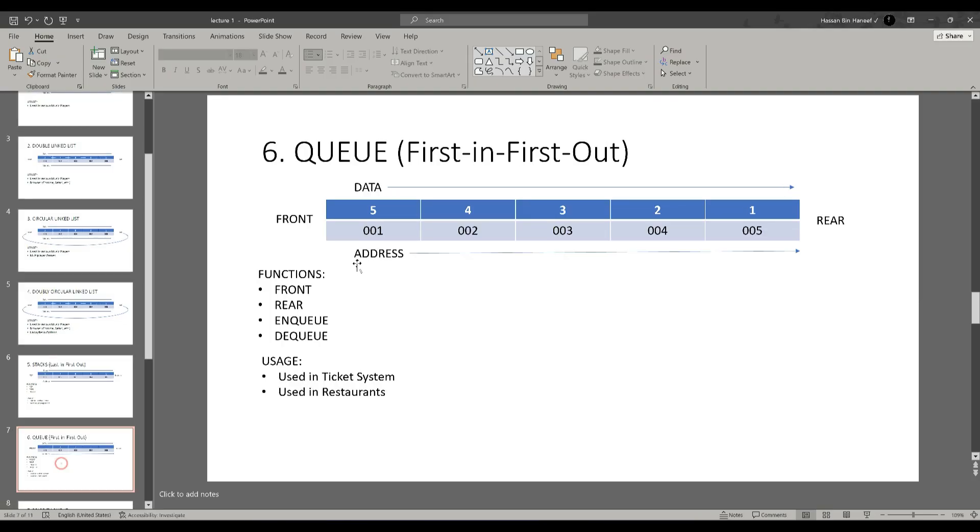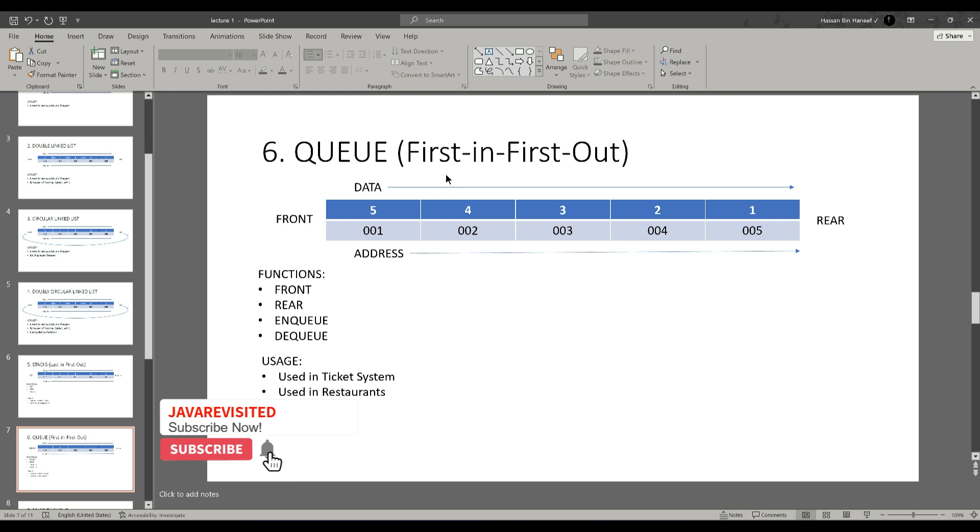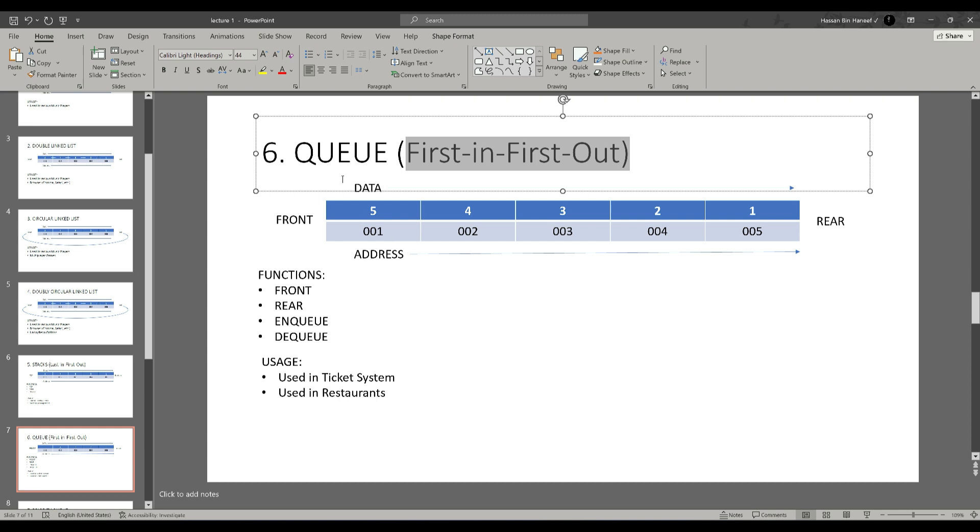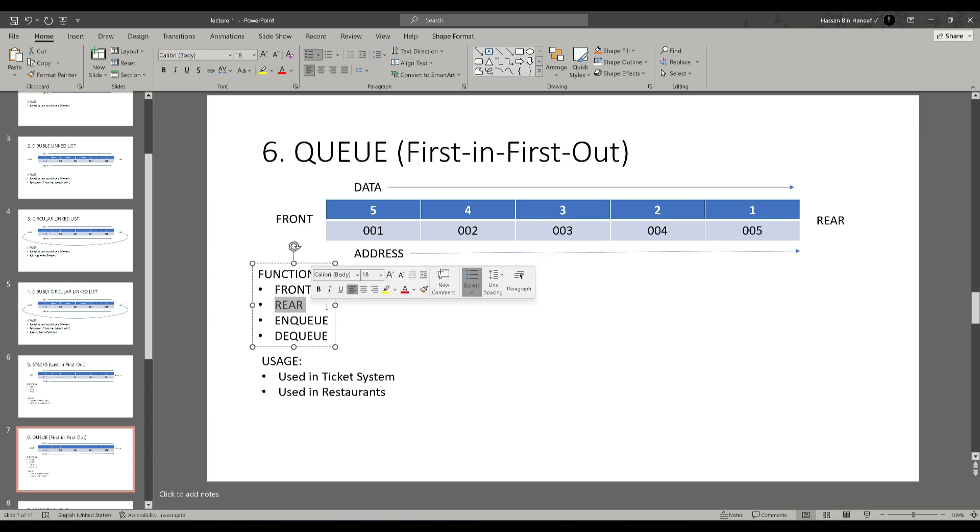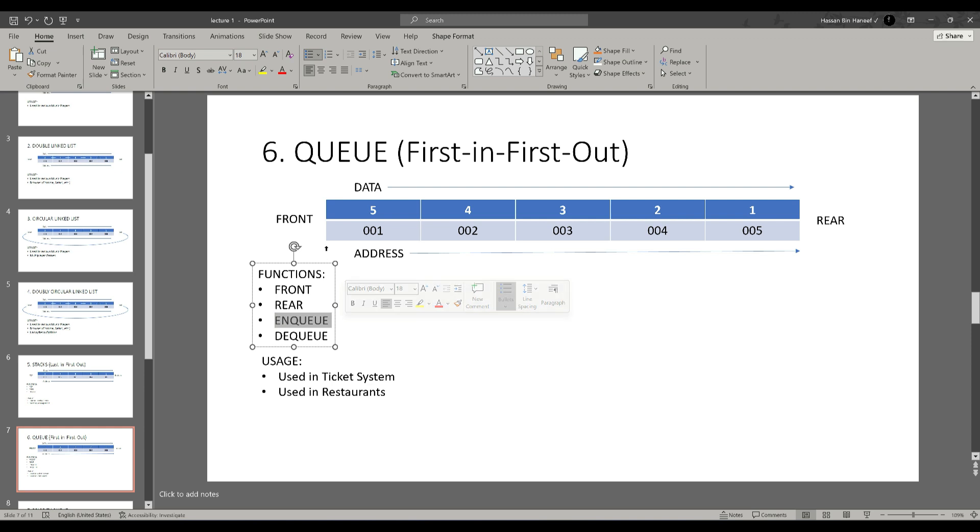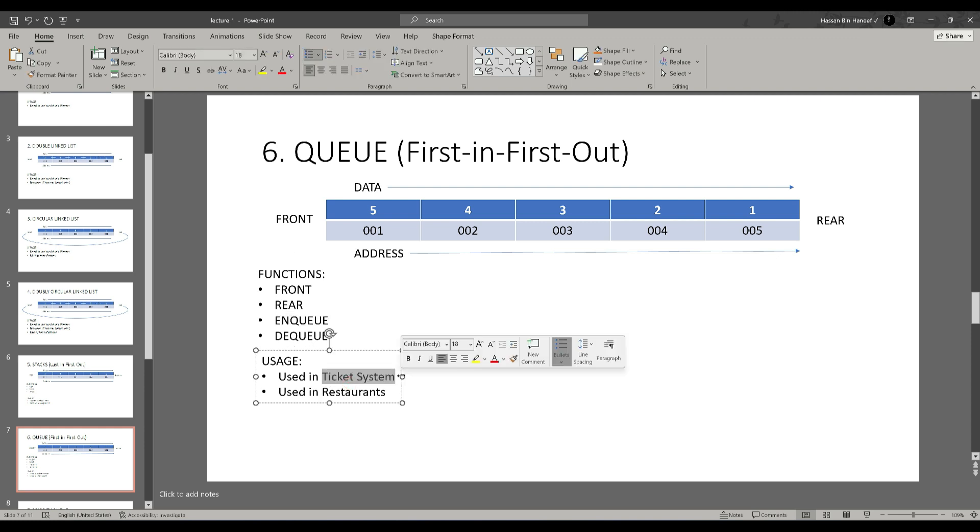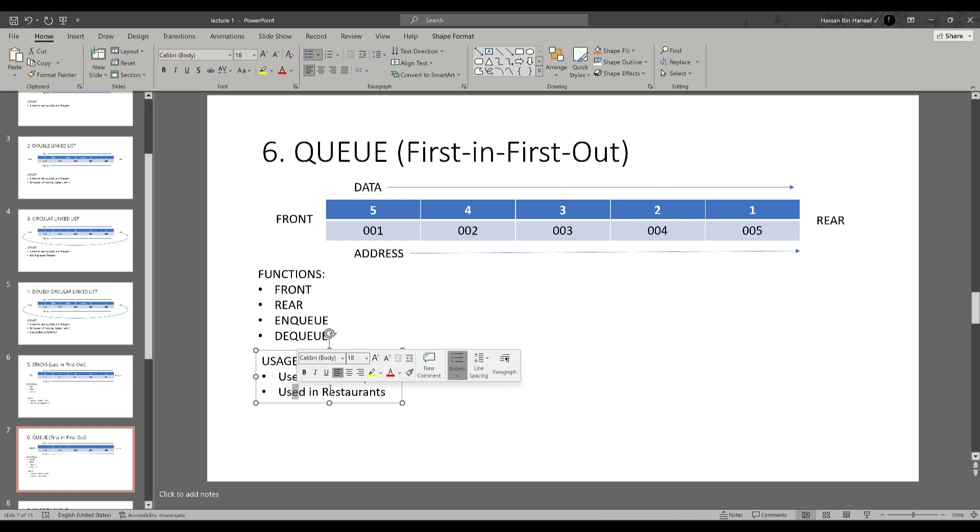Another concept is queue. Unlike stack, it holds the property of first in first out, means the node which was inserted first will be dequeued first. It can also be implemented using single linked list. The main functions of the queues are front which gives the data of the first node, the rear function which gives the data of the last node, enqueue function which inserts the data to the queue, and the last is dequeue which releases the data from the queue on the basis of first in first out. This concept of data structures can be used in ticket system and in restaurants so that the first person ordering will get the order first.